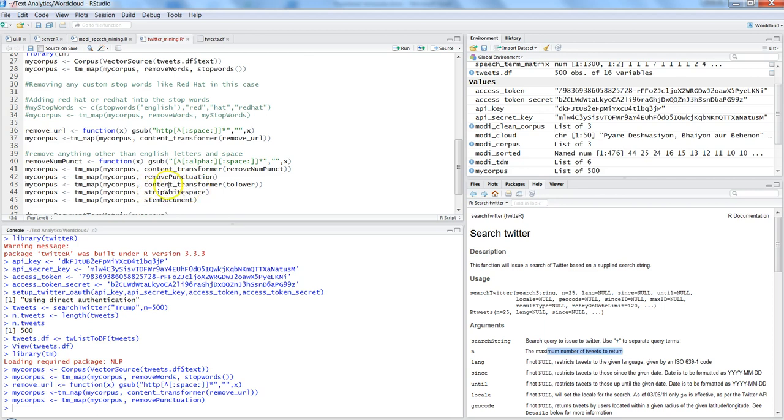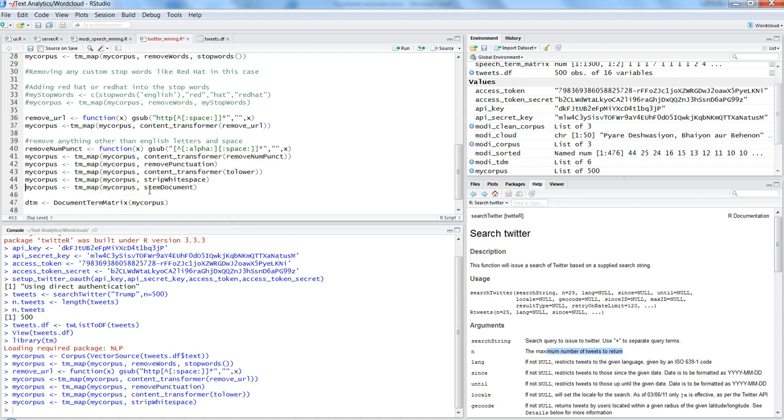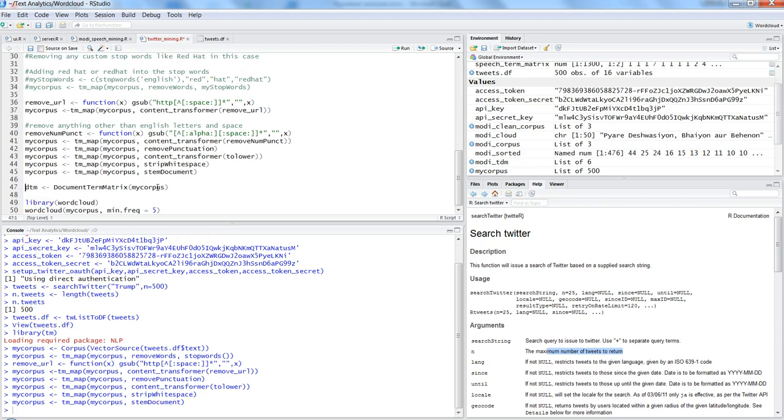And after that you can go ahead and convert entire text into lowercase, control enter, and then remove the white spaces. So again tm_map function, same my corpus and strip white spaces and stamp the document. I have already explained a lot of time in the previous videos about what is this.